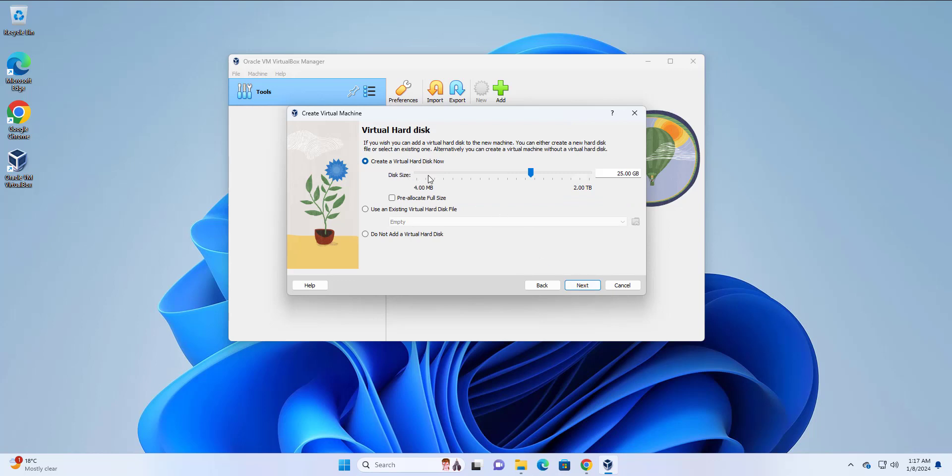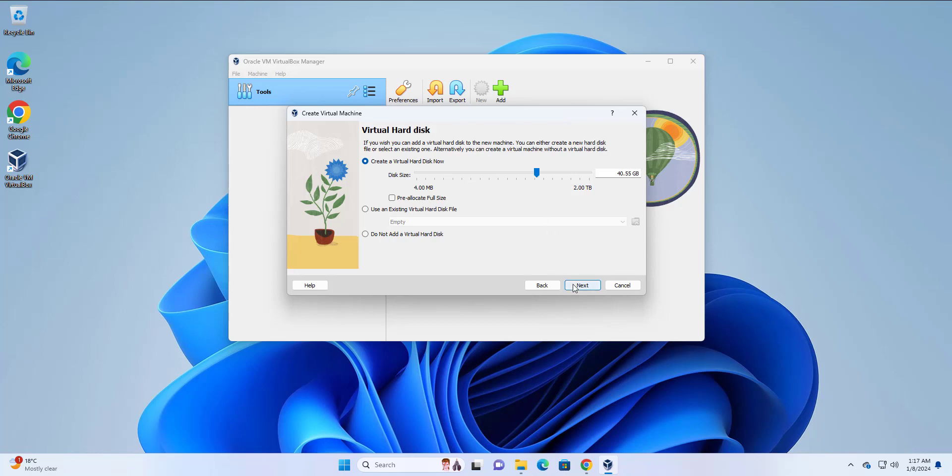Then in this step, you're going to specify the volume of the hard disk. I'm going to give it around 40.55 gigabytes. Remember the minimum requirement is 25 gigs, but you can always add more if you prefer to do so. So with that, I'm going to click next.